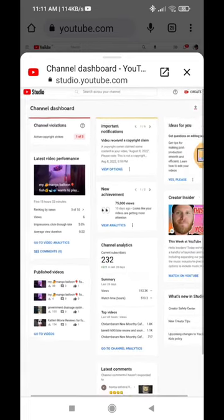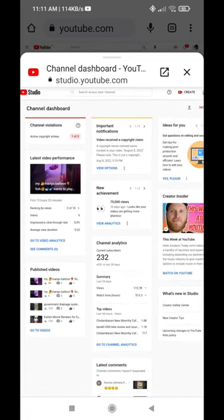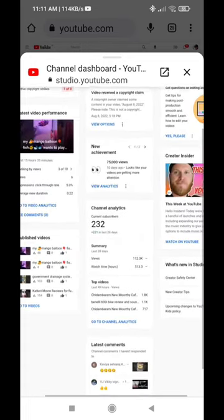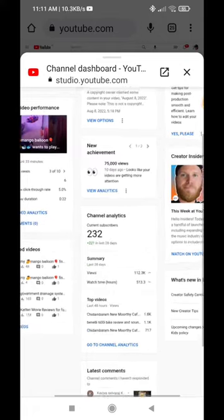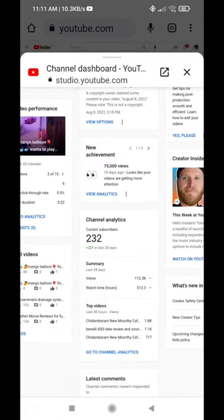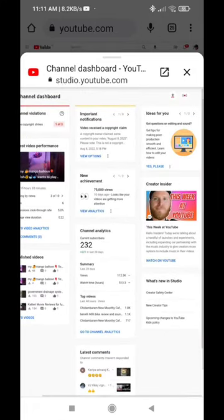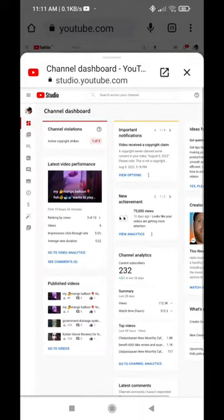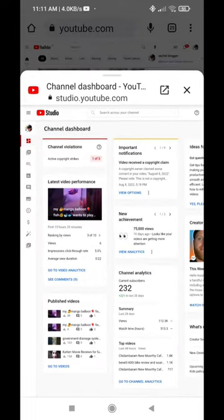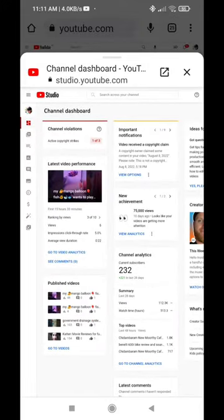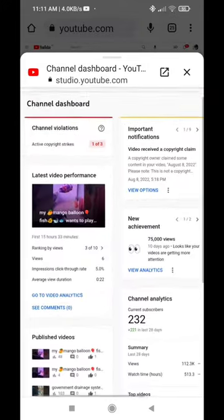The first option is the dashboard. You have any subscription, you have any videos available, you have any ideas and important notifications. You can click on the new page and you can click on the copyright claim.